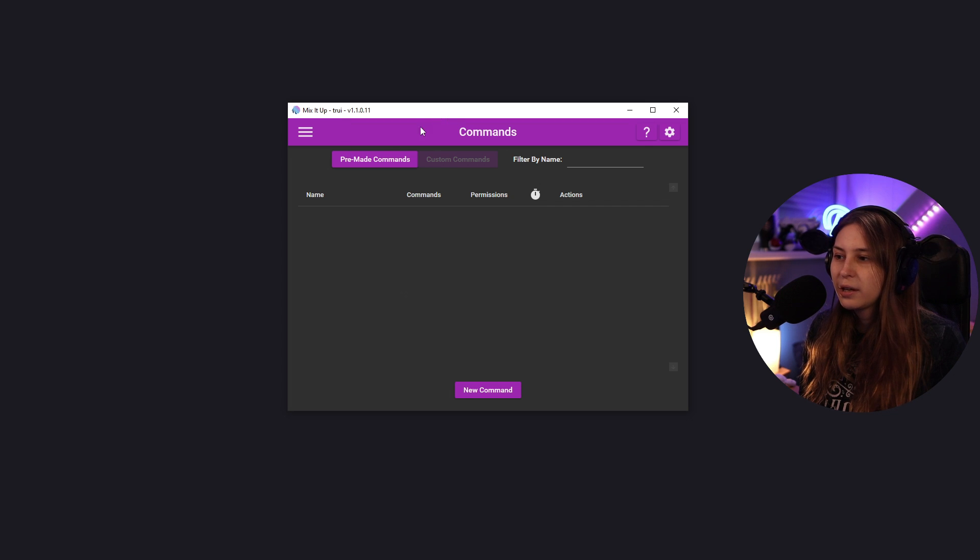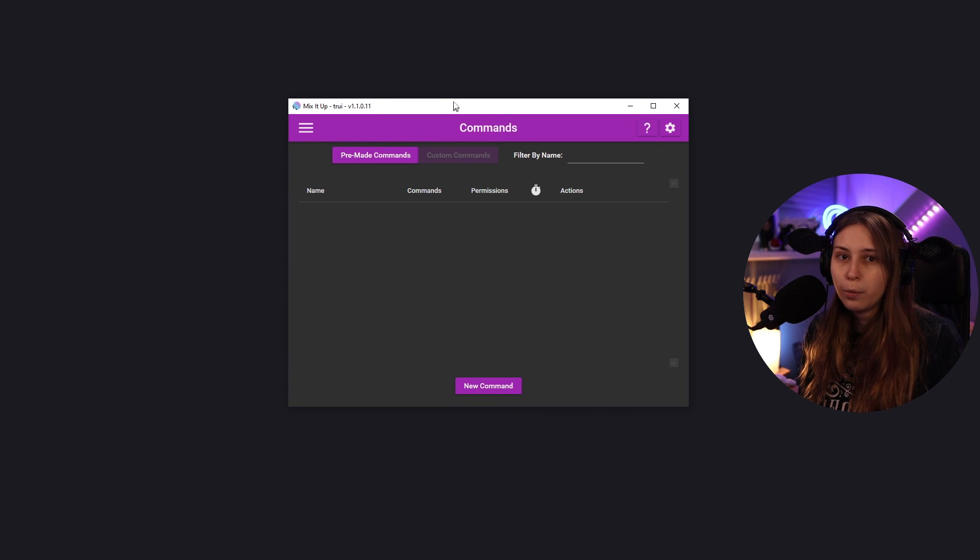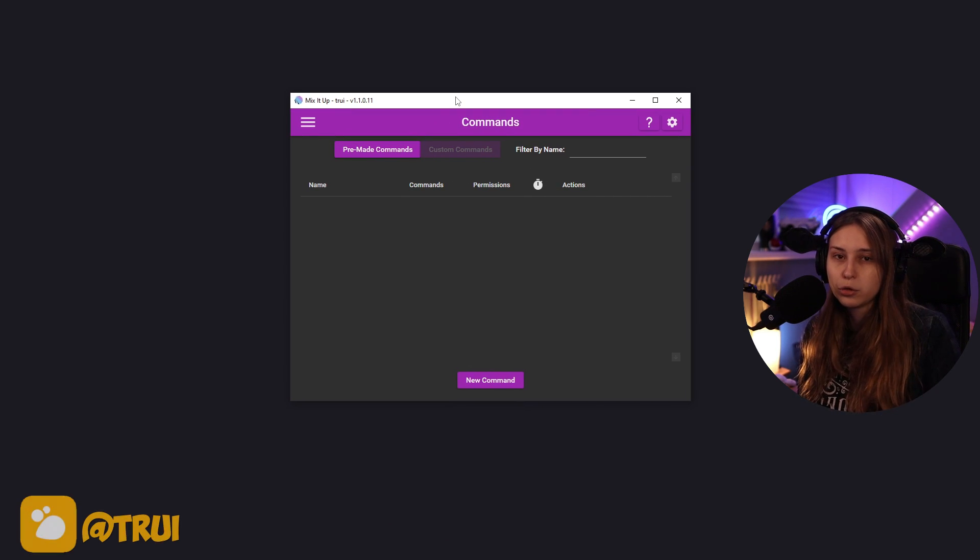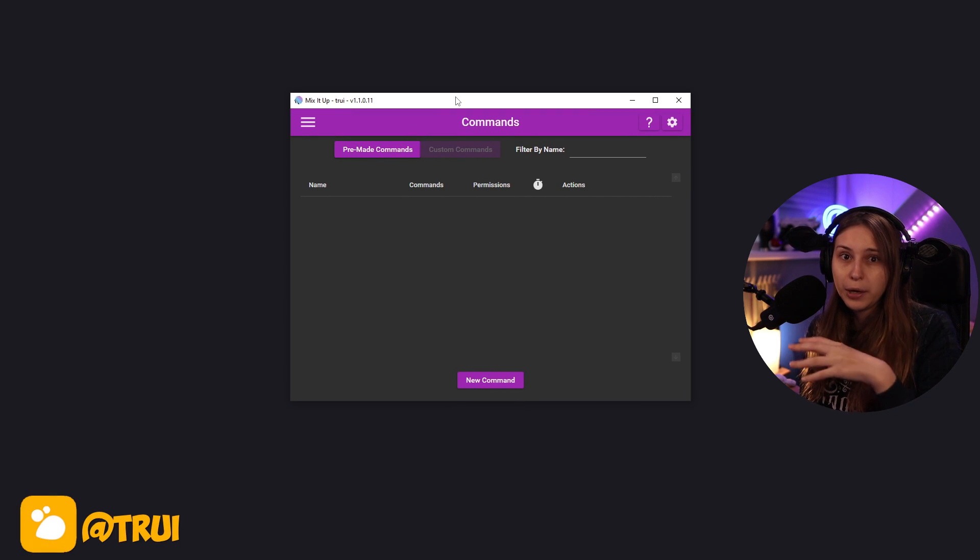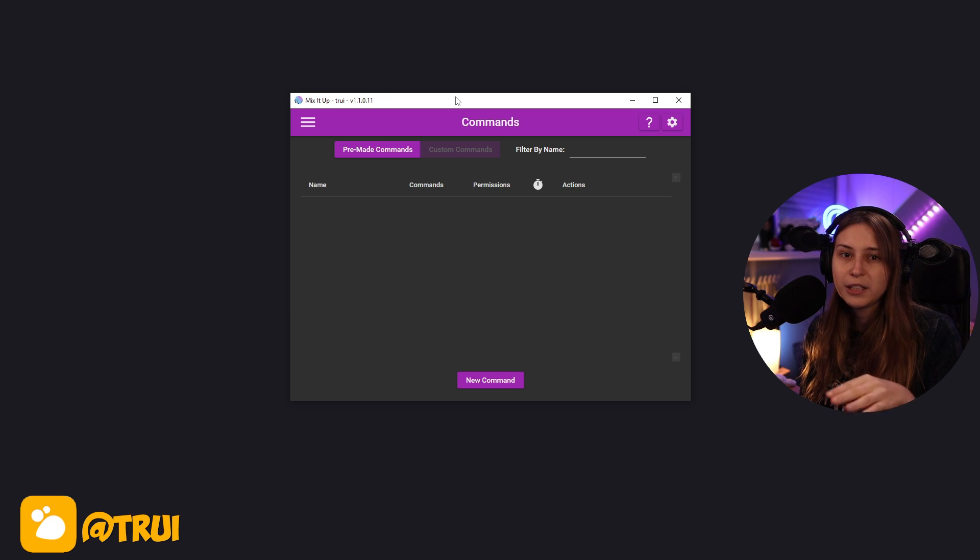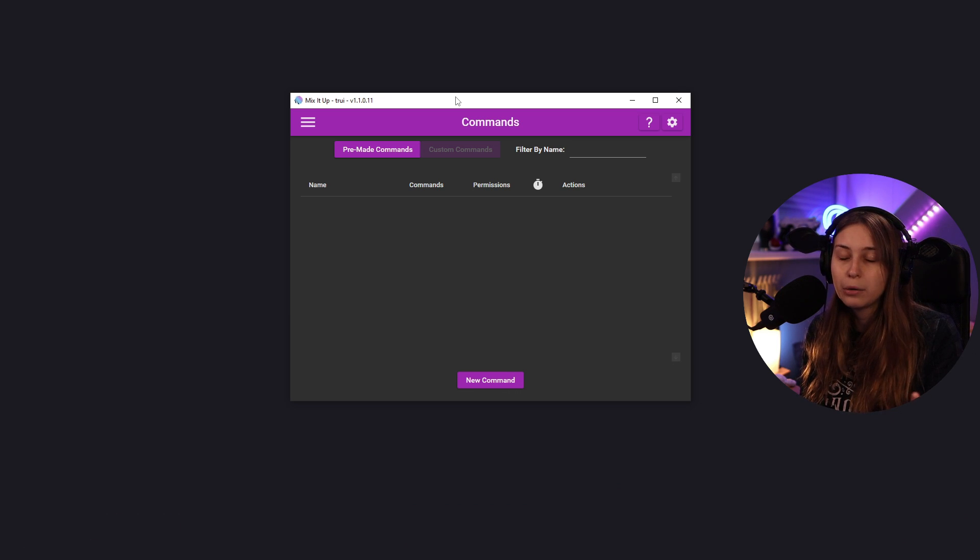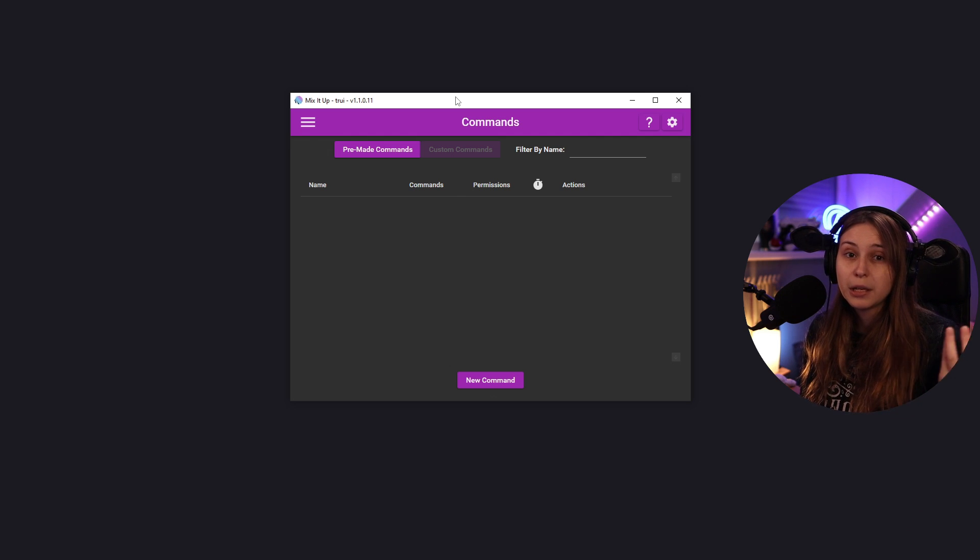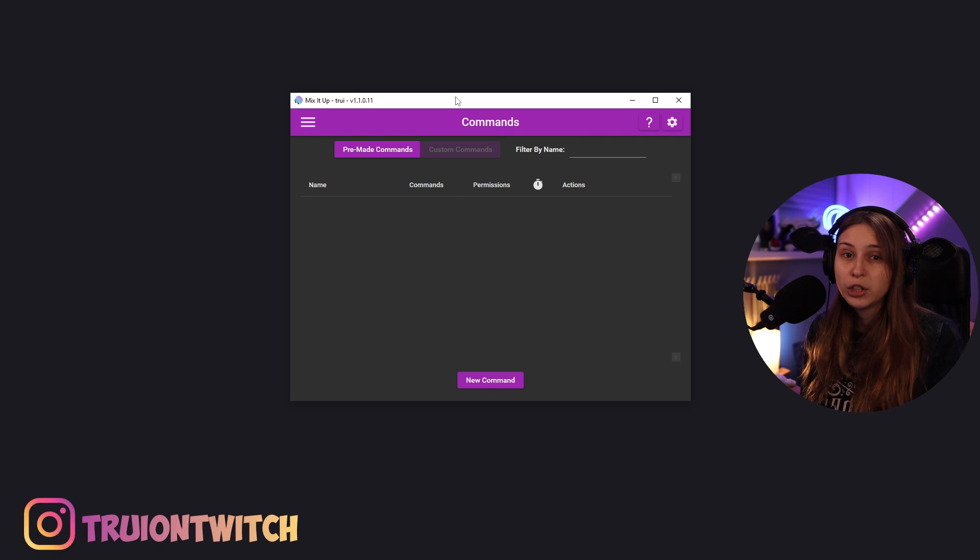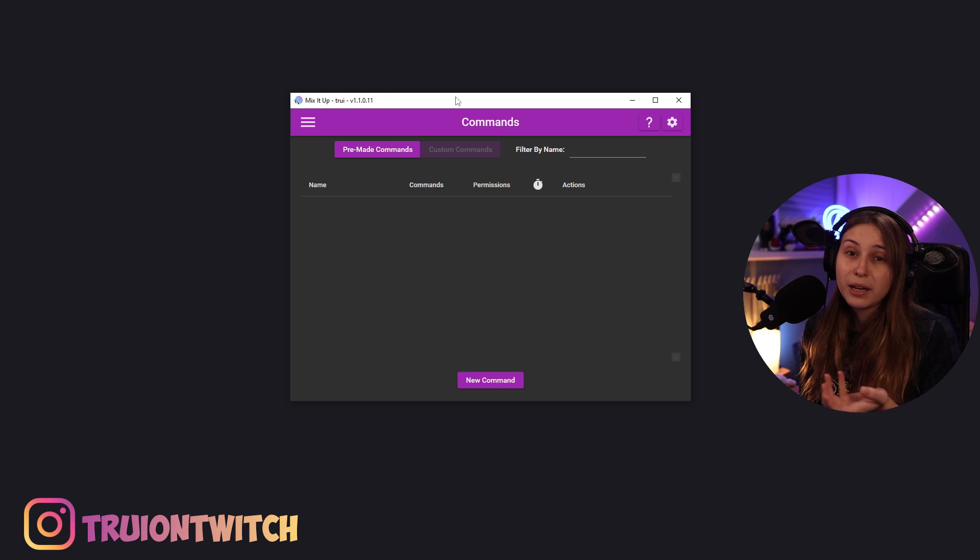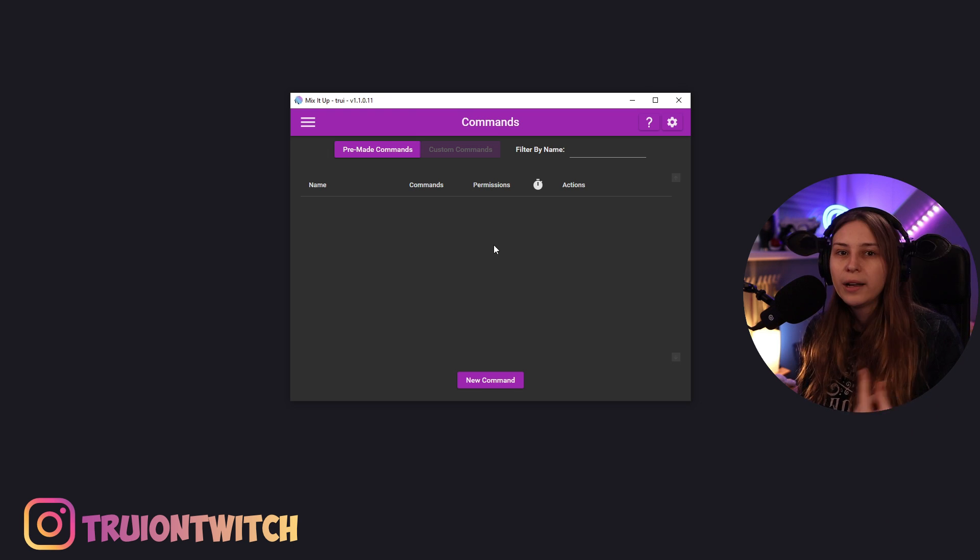Make sure that if you connected your bot account, so you made a new account on Twitch and called it your name with bot behind it, make sure that you write /mod space, the name of that bot account, because then that account is going to be a moderator in your chat and it can do a lot more and won't get banned for spamming links, for example.